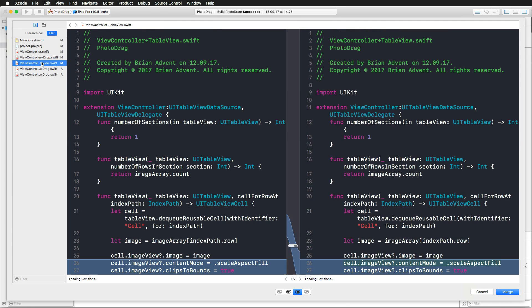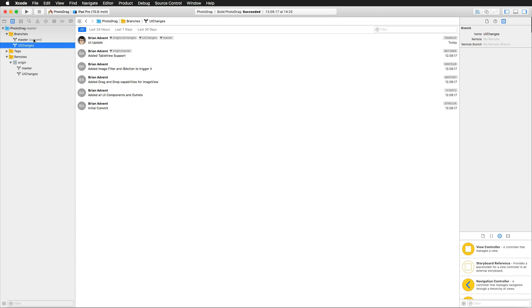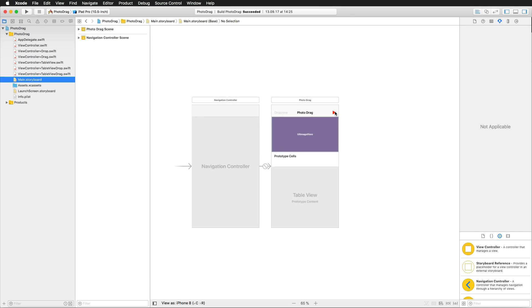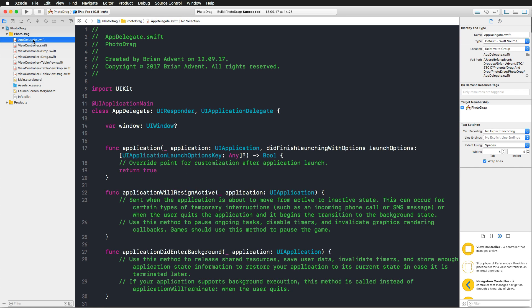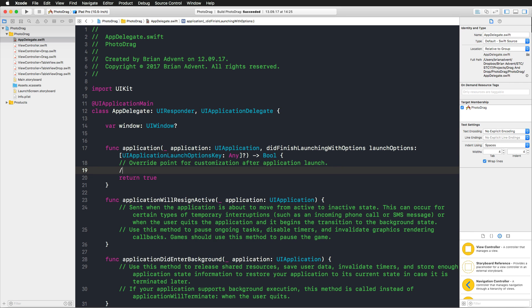After hitting the merge button and reviewing the diff, we're back on the master branch. Looking at the main storyboard, even though we're on master now, it also has the red button — the change was merged successfully. Since I don't like the red color, I'll change it back to the default color and also make one more change in the app delegate file by adding a comment.